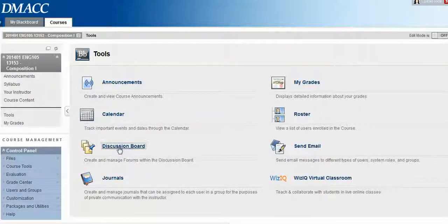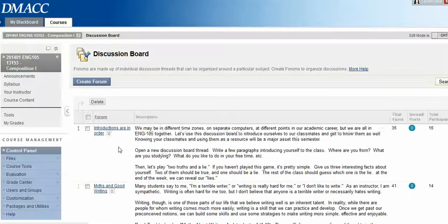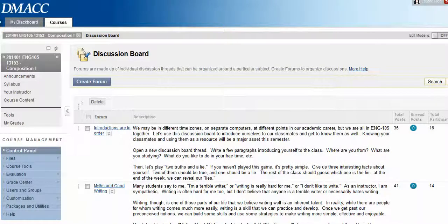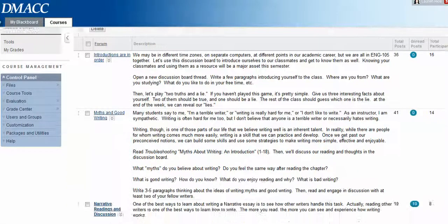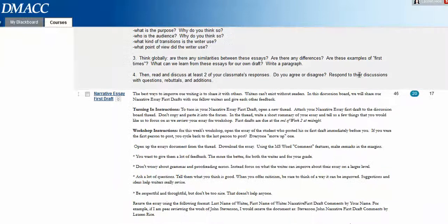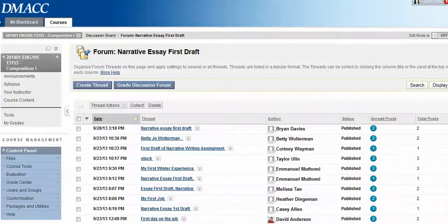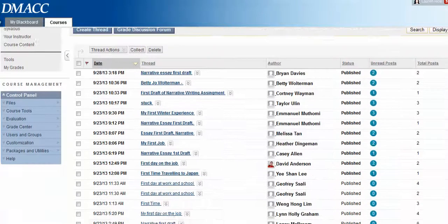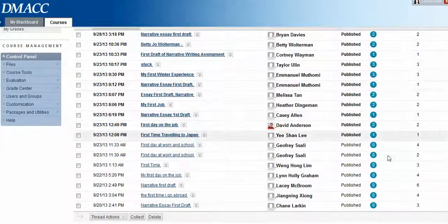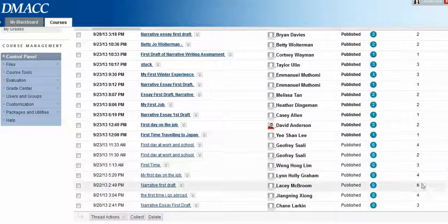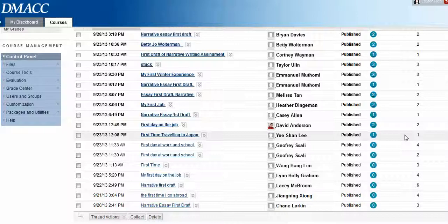Click Discussion Board and then we're just going to scroll down to the appropriate discussion board. Here it is. When we open it up we can see where we posted, how many unread posts there are, and then we can see if anyone has responded to our posts.